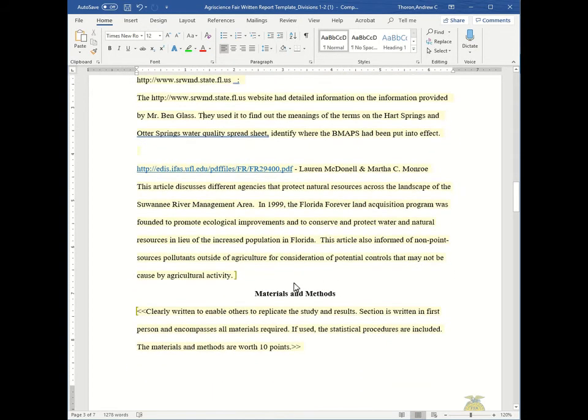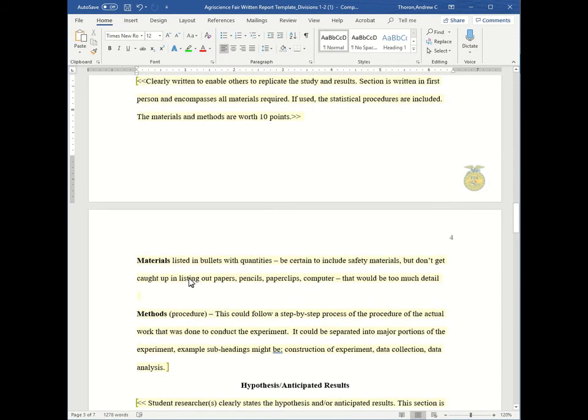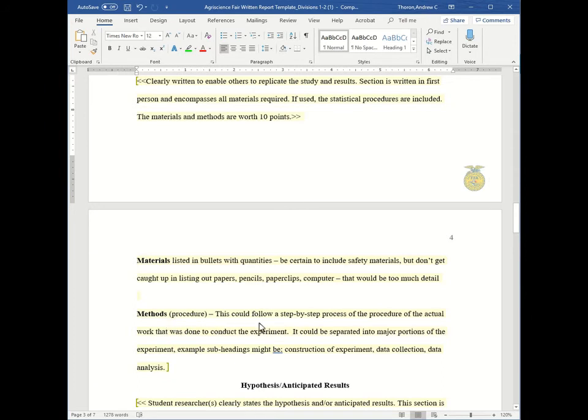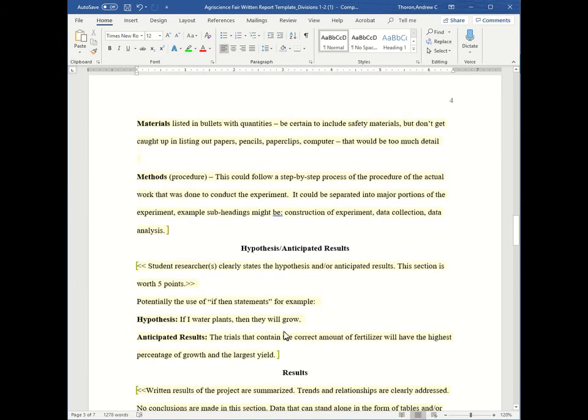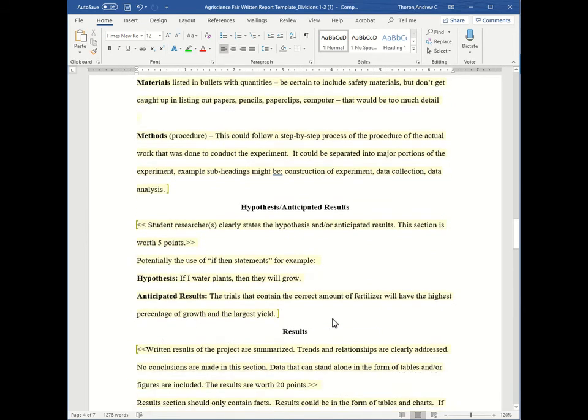And then you have your materials and methods, where your materials can be a bulleted list with enough detail but not too much detail, followed by your methods which can be chunked into major portions. Then you will have your short and concise hypothesis and anticipated results.